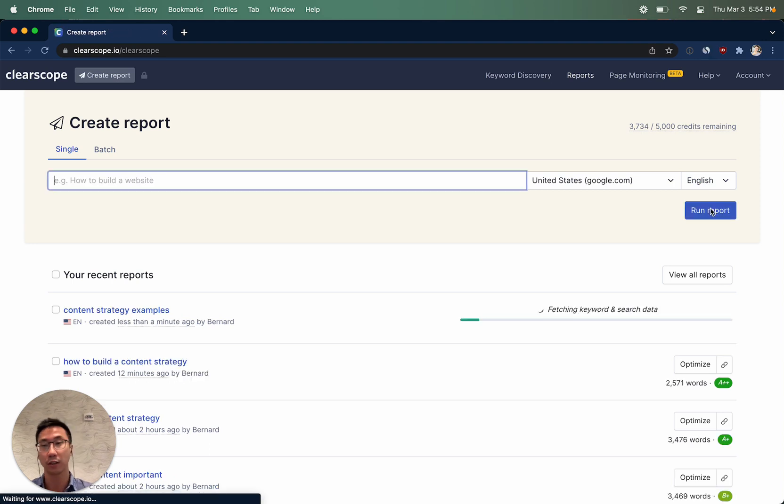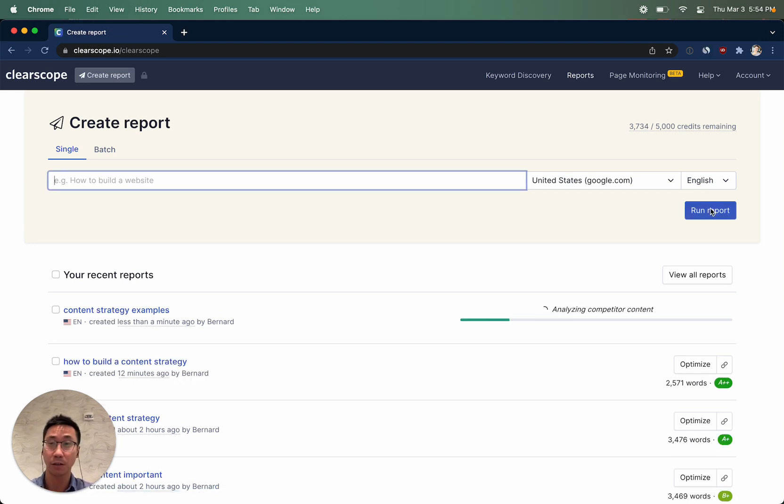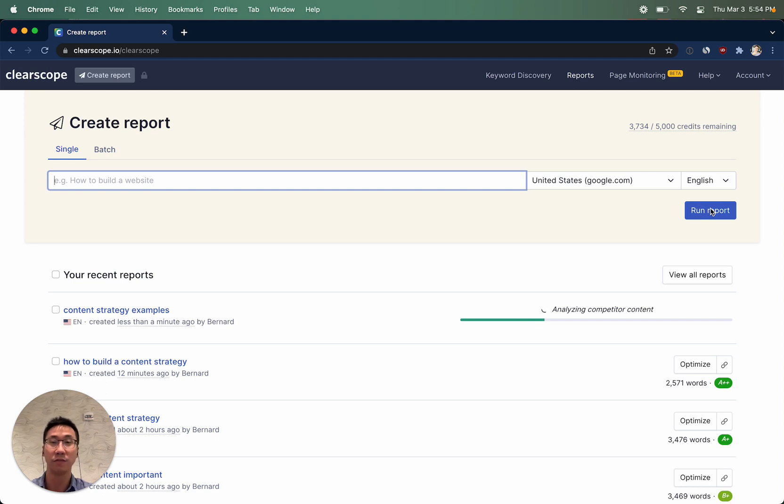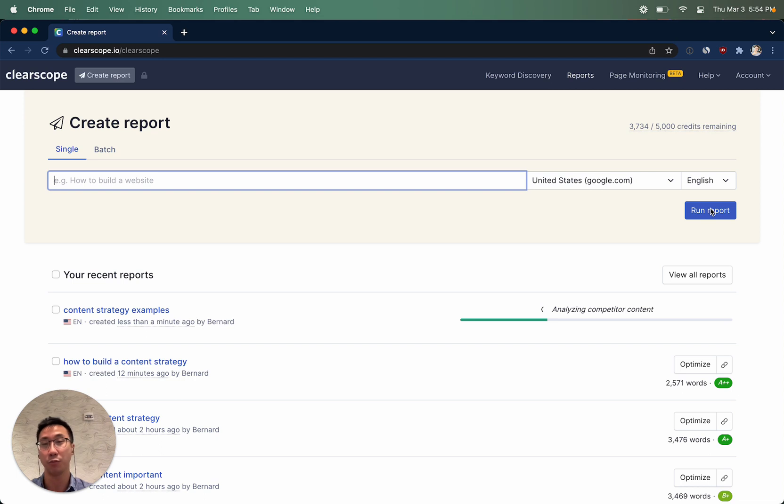When you run the ClearScope report, what ClearScope is doing under the hood is using advanced natural language processing and machine learning on top-ranking Google search results to figure out the key concepts or entities that you should likely be talking about within your piece of content.